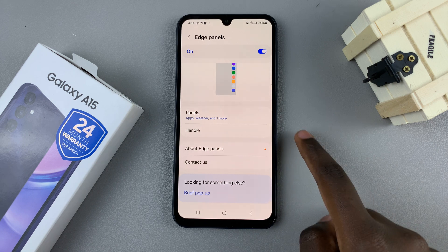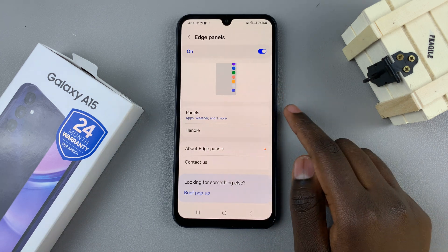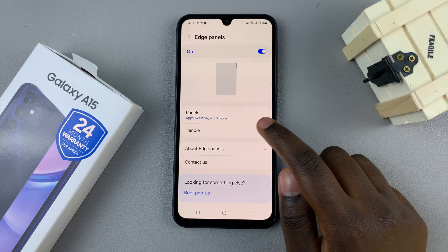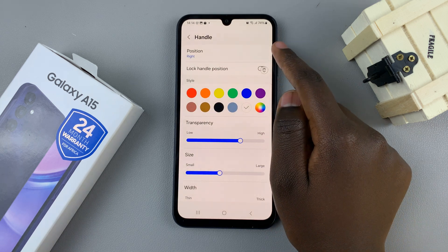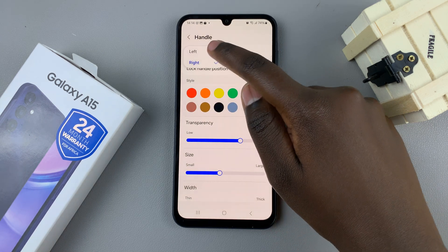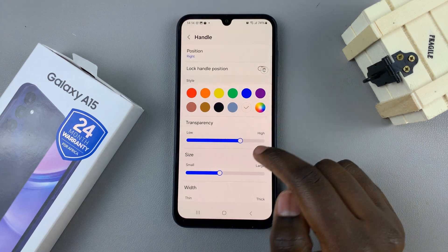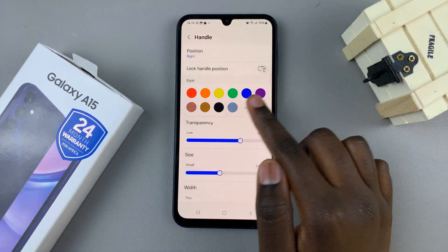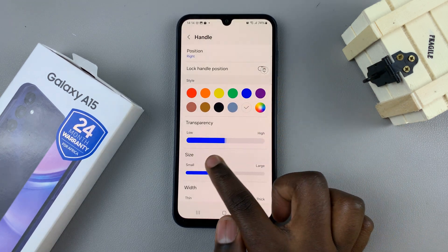You can also choose the handle or the side on which your edge panels will be on. Go to your Handle options, then select Position and choose between left or right. You can also choose colors and transparency of the panels if you wish.